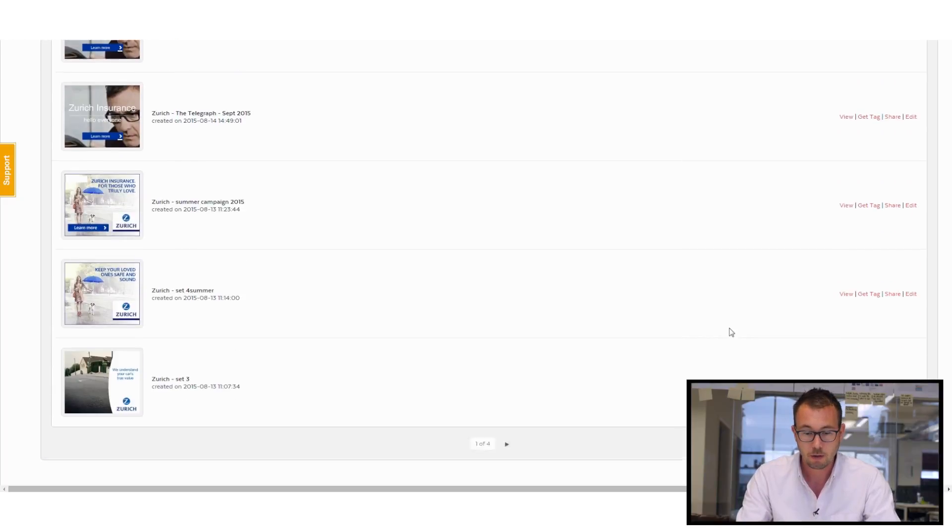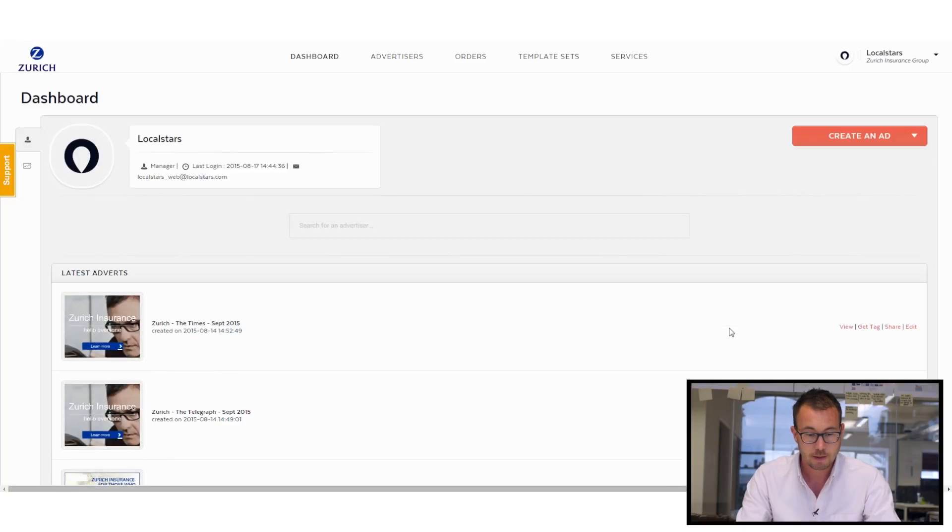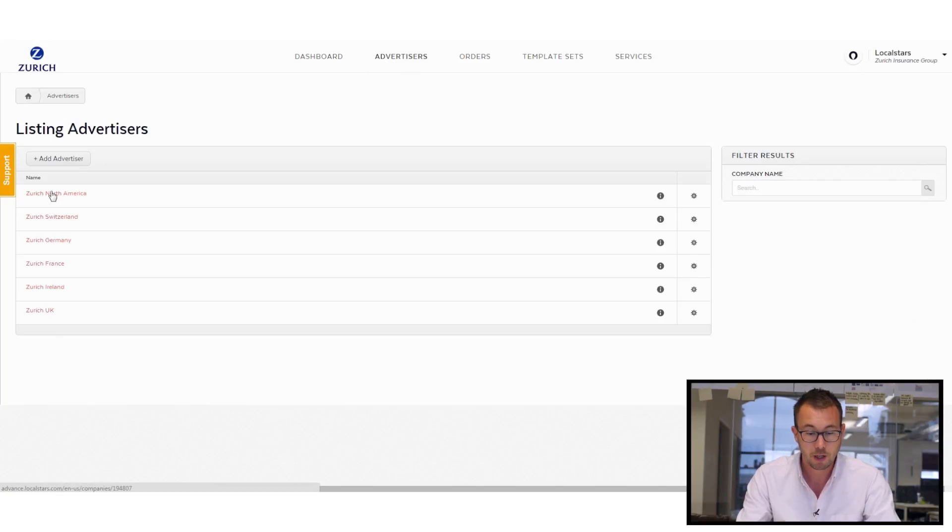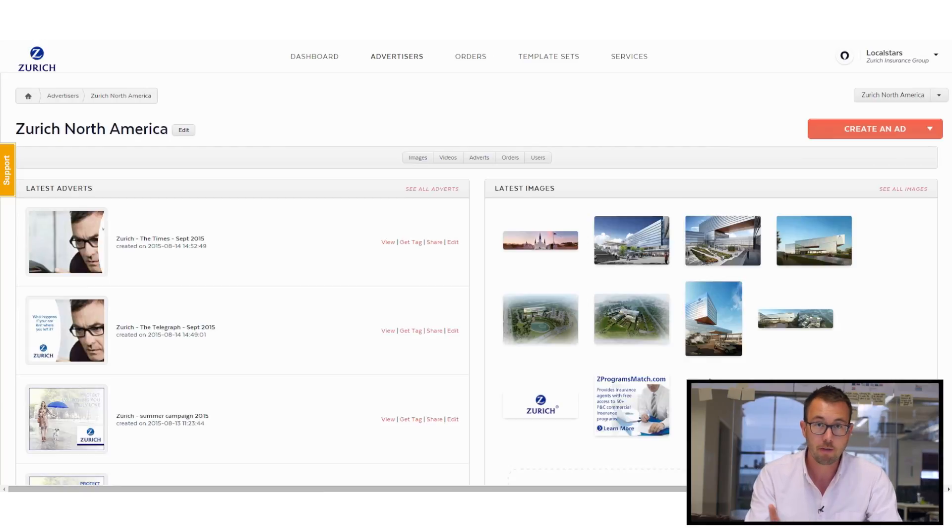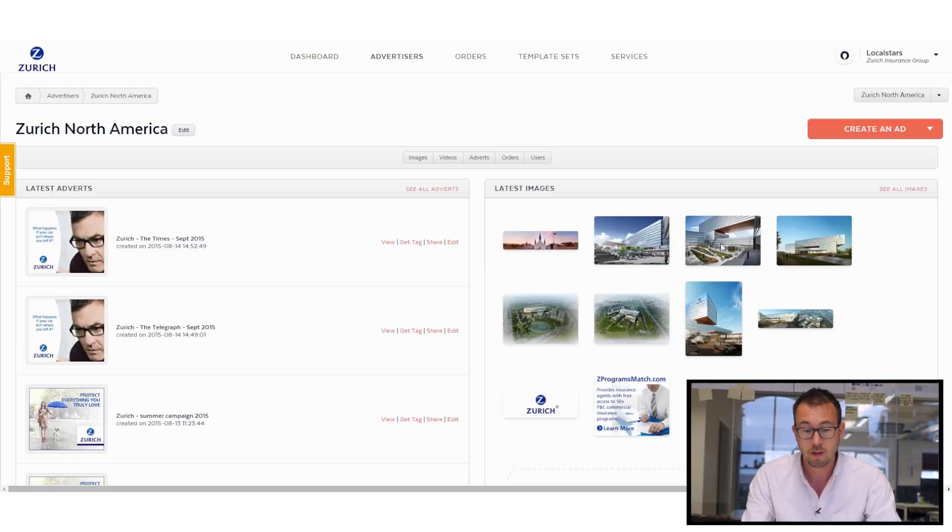And I can go into advertisers and see by region, let's say North America for example, and go in and see the ads that have actually been created for that region. And I can see the latest images that have been added as well, that have been used in those different ads.